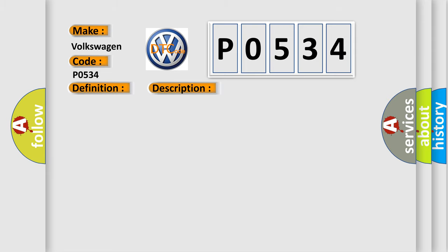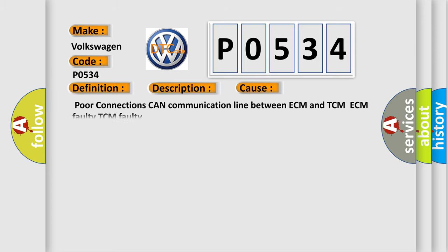This diagnostic error occurs most often in these cases: poor connections, CAN communication line between ECM and TCM, ECM faulty, TCM faulty.